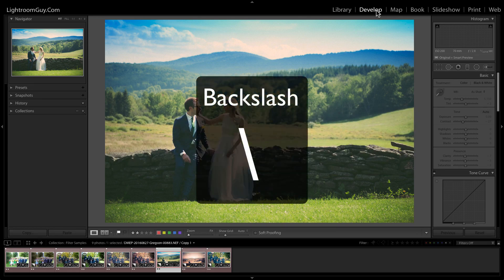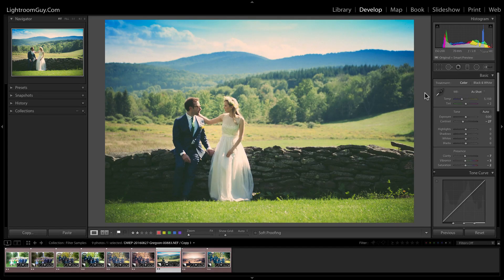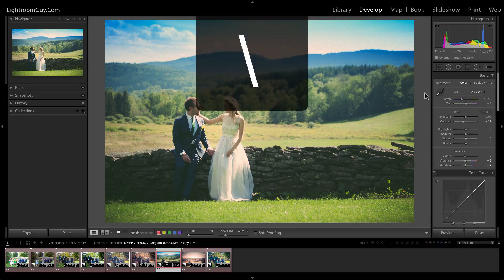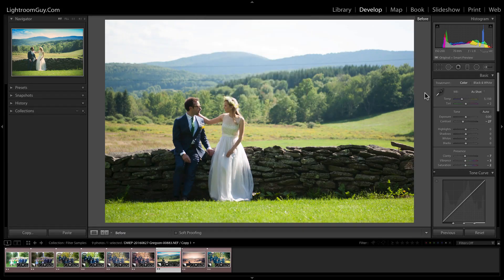First, the backslash key. Find a photo that you've done some work on and open it in the Develop module. Once you're ready, hit the backslash key, which is going to be the same for both Mac and PC. On screen, you're now seeing your original copy of your image from before you started making any changes.